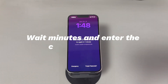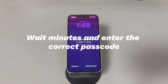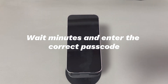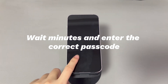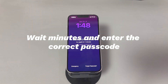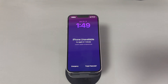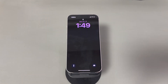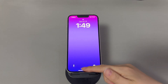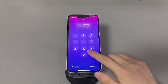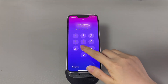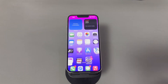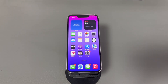Method 1: Wait and enter the correct passcode. As the unavailable message indicates, you can wait for the specific timer to pass and then try again. If the passcode is correct, the iPhone unavailable message will disappear and your iPhone will be unlocked. If you still receive the iPhone unavailable message or there is no timer to wait, move on to the next method.